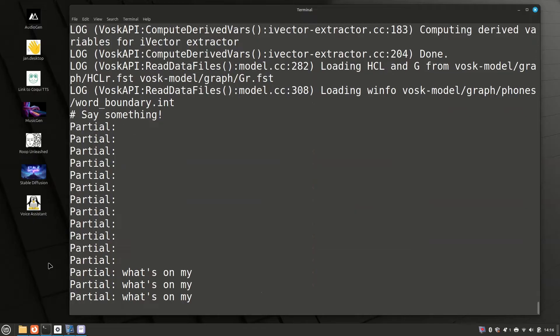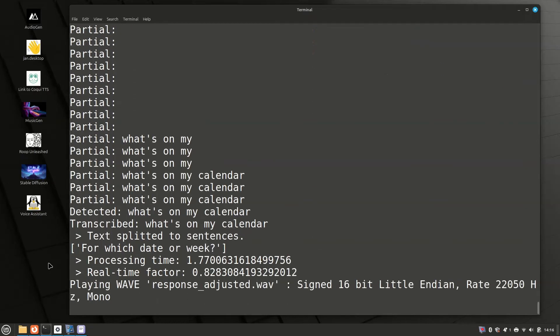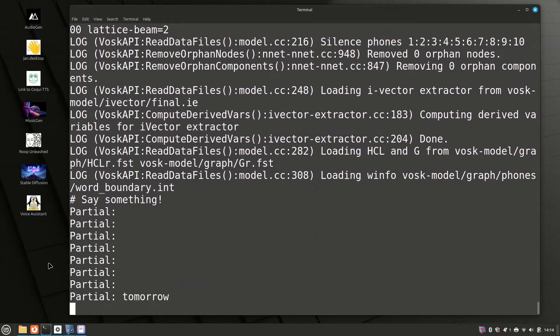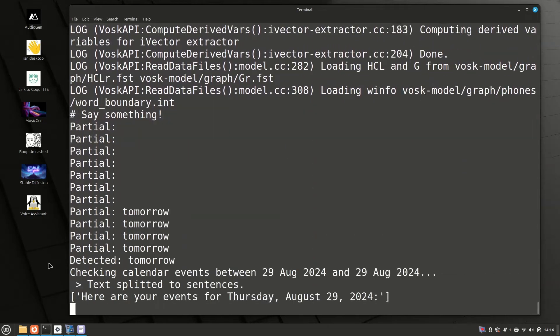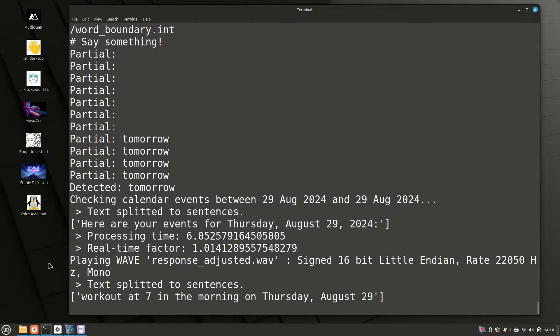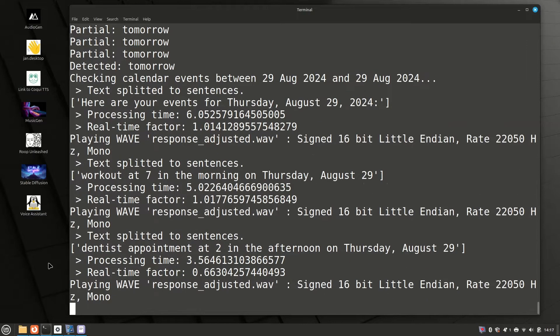What's on my calendar for tomorrow? Here are your events for Thursday, August 29, 2024. Workout at 7 in the morning. Dentist appointment at 2 in the afternoon.